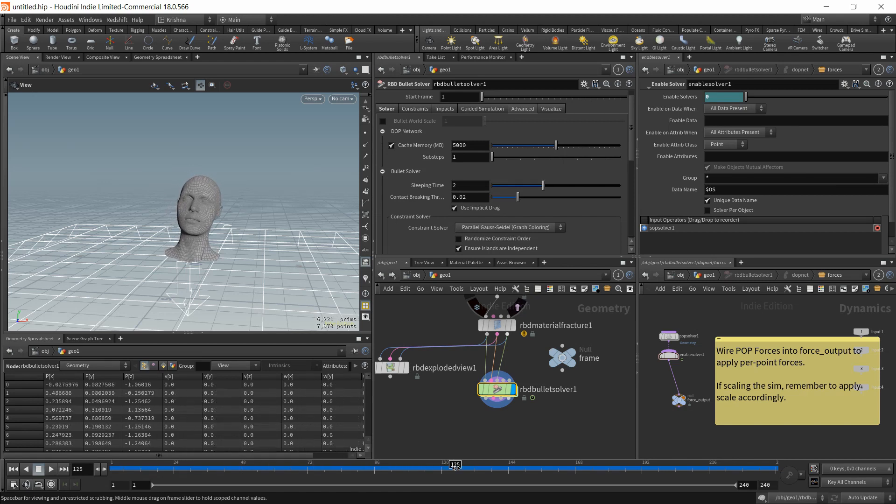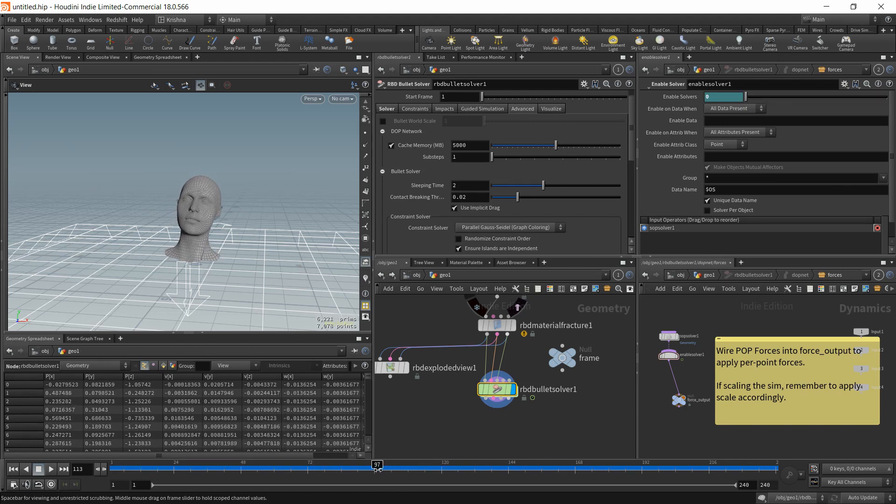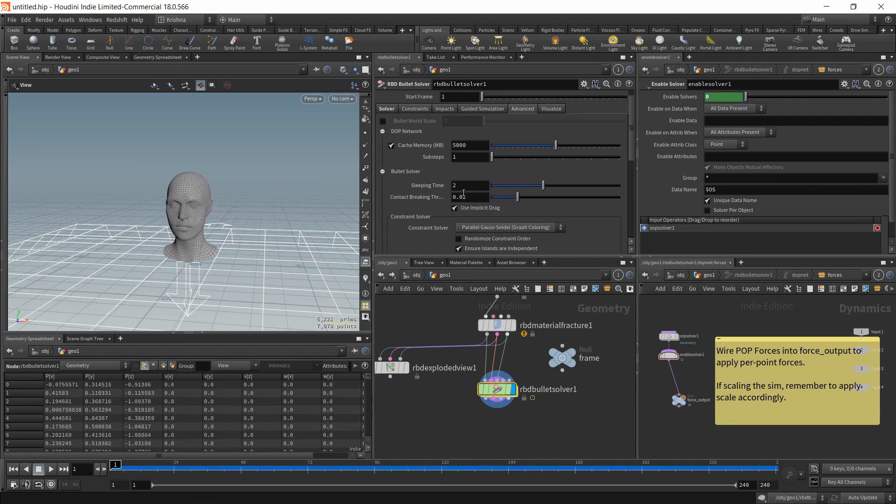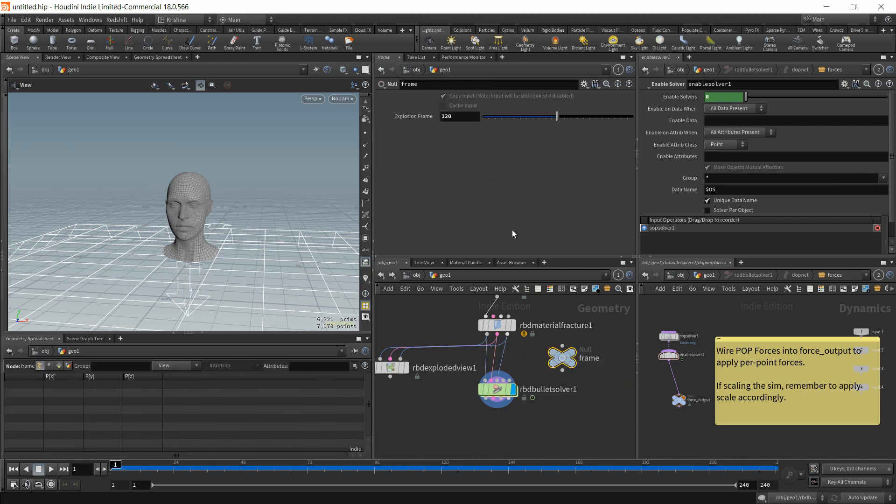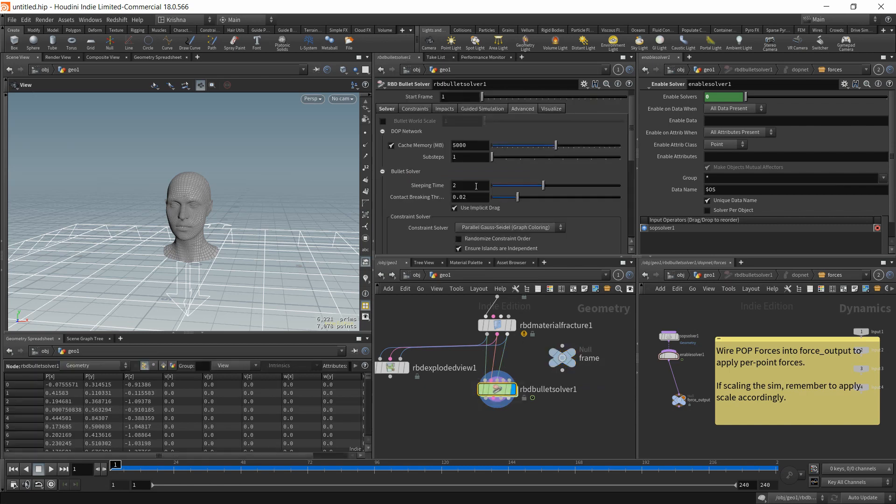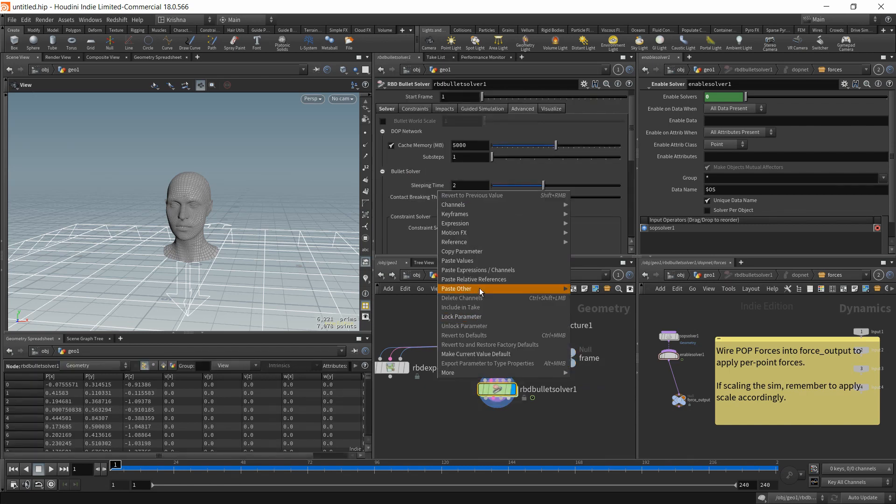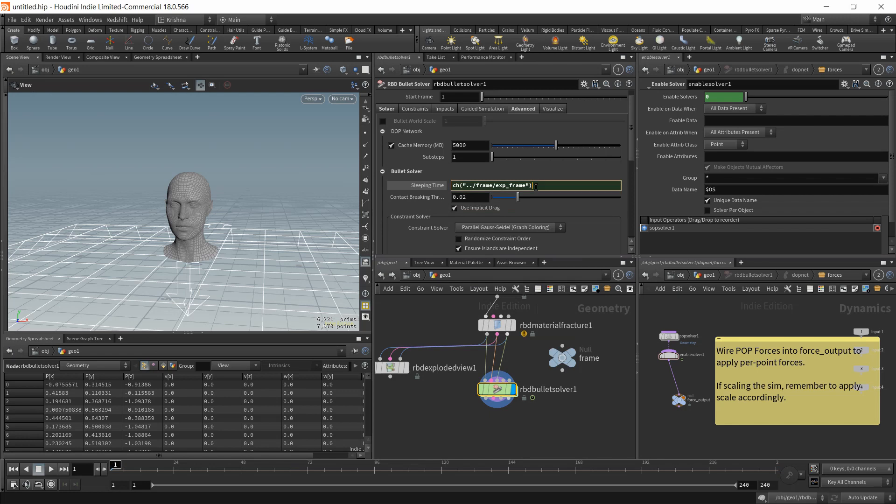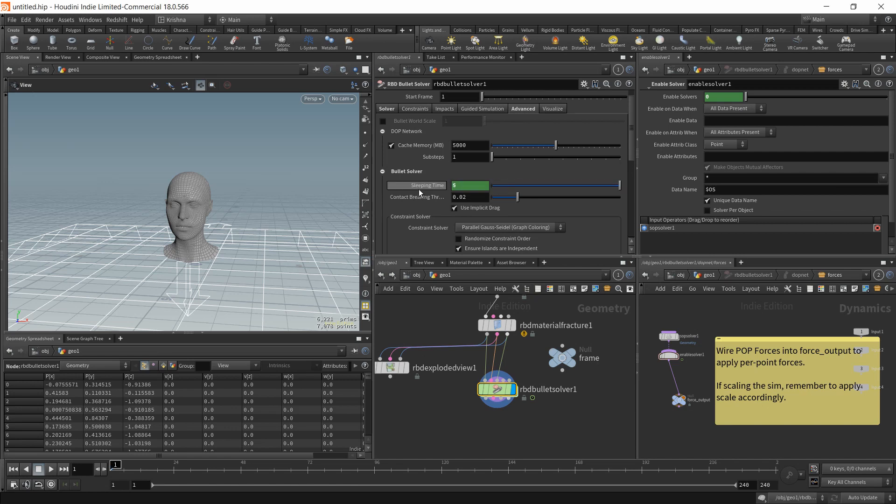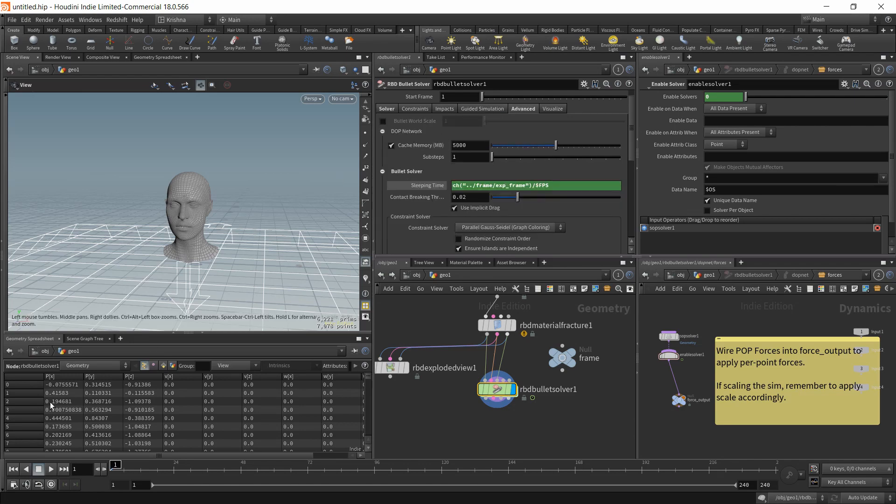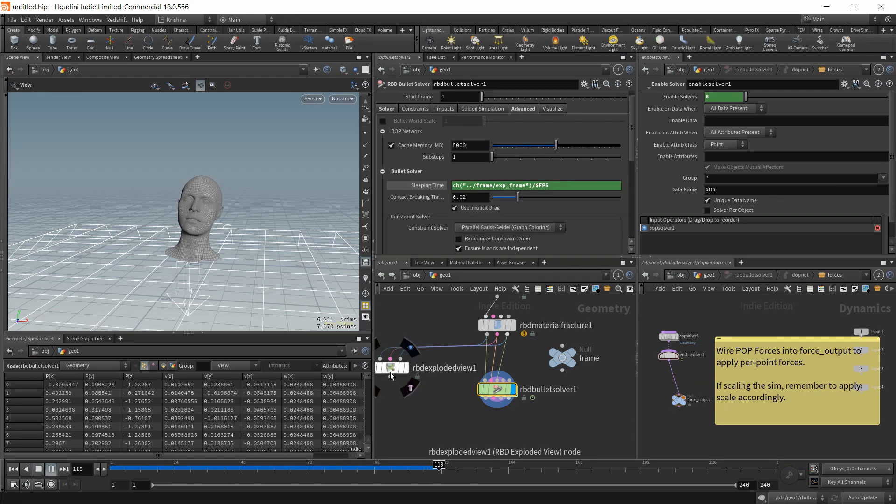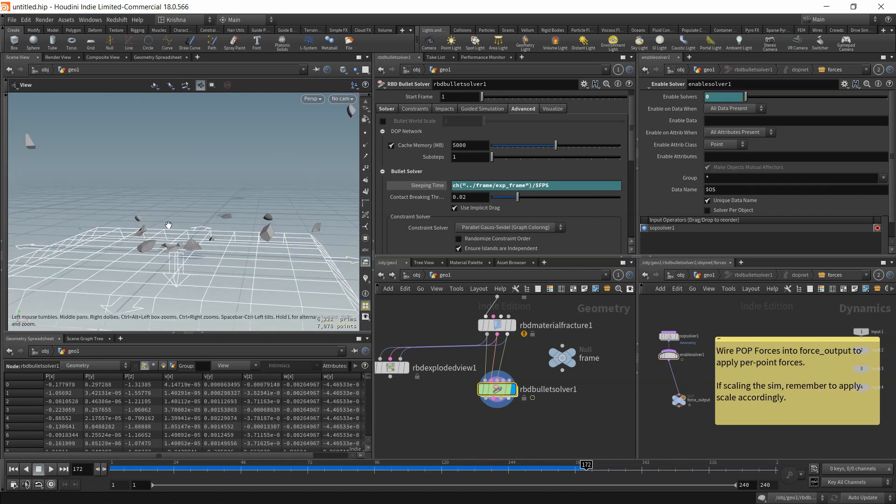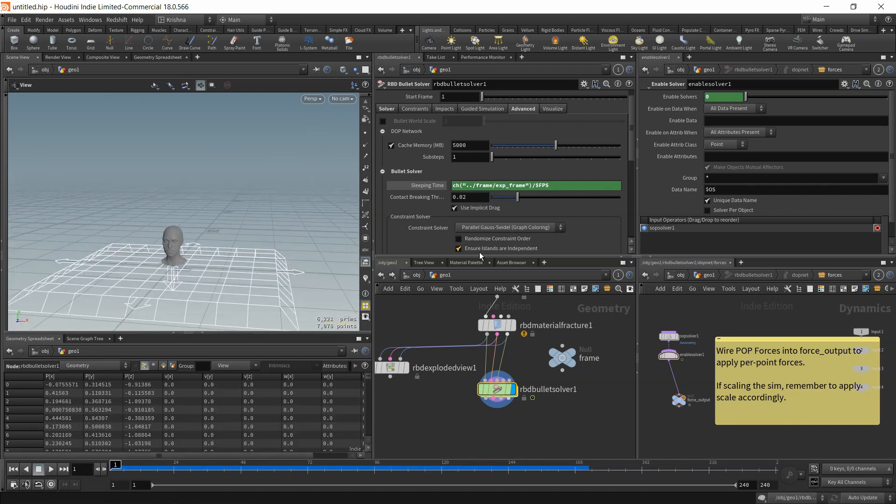So we need to set that up. I'm going to copy this frame number. I'm going to paste it here. And I'm going to divide this by the FPS, dollar FPS. This is the frame rate. And that will give us a different sleeping time. Our explosion time is at 120 divided by the frames per second will give you the number of seconds. Now this is okay when it's at 120. But first of all, let's check if this works. There you go. It works now. Perfect.